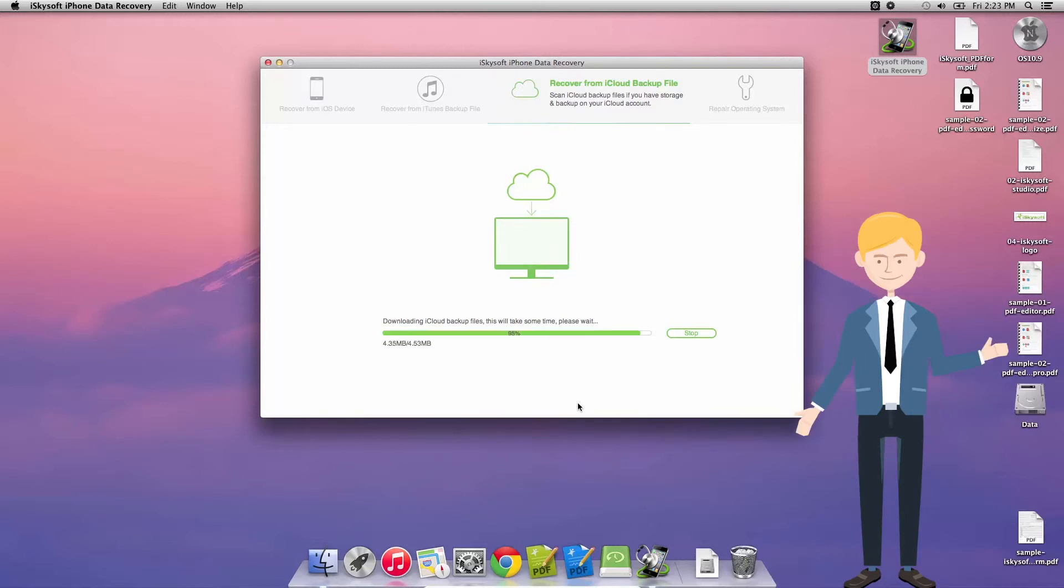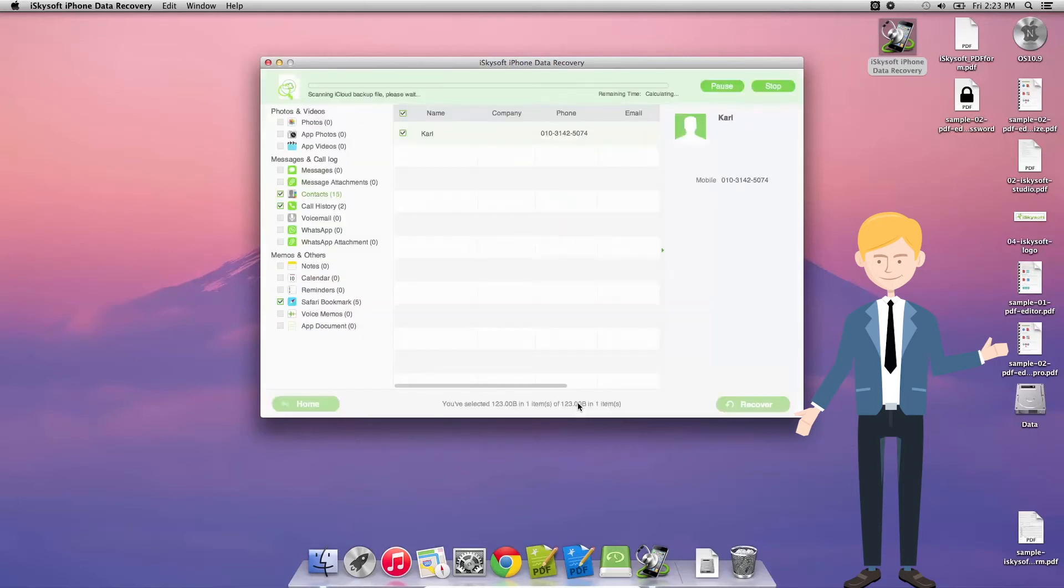So in this case, once it's finished counting, it'll download. And let me just skip through that downloading process there for you. It will scan all the information there.